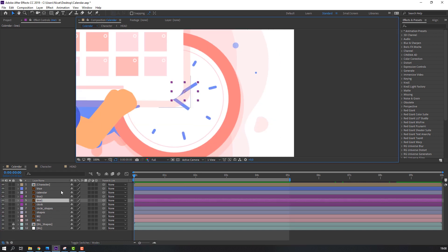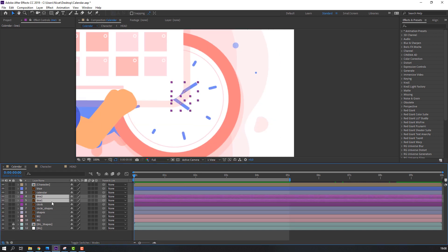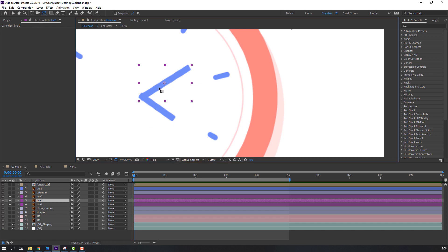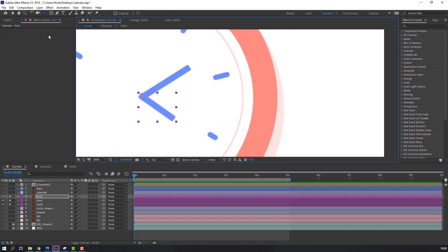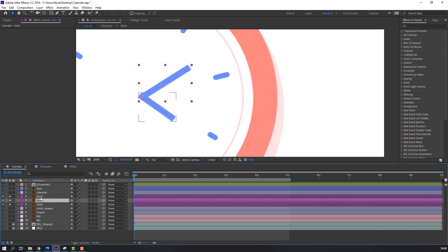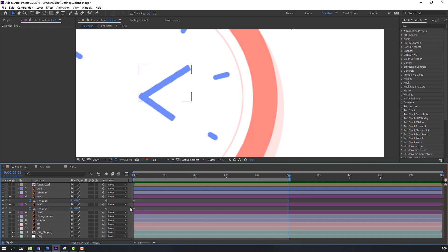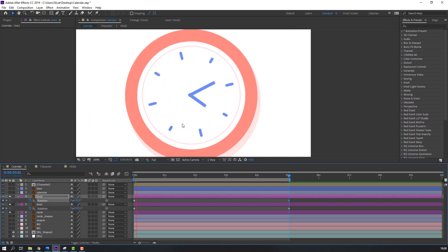Select line 1, line 2, and clock. Go to solo, make the anchor point to center. Select line 1 and line 2, press R, make a rotation keyframe, go to 5 seconds, and change the rotation. Let's see — okay.